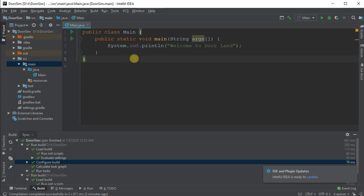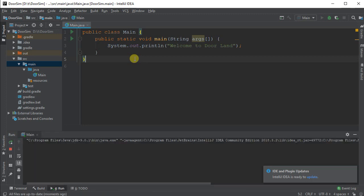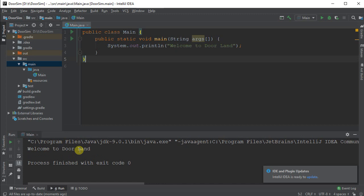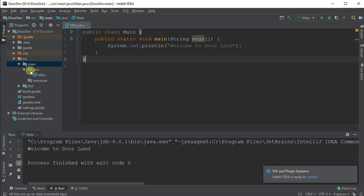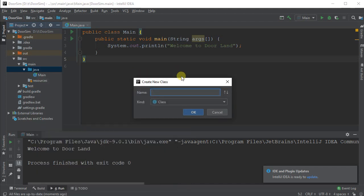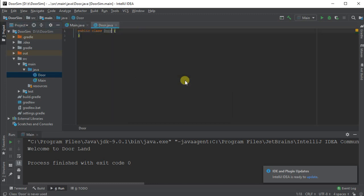I've already got my program created. See the previous video if you don't yet know how to create a basic program in IntelliJ. I've named this one DoorSim, and when I run my program I'll go Ctrl Shift F10 in my main, and it'll run, and we can see here it just prints something to the screen. So nothing interesting yet. Let's go through and create our class. Inside of my source, under main Java, I'm going to right click and say I want a new Java class. My Java class I'm going to name Door. It's a door simulator thing.